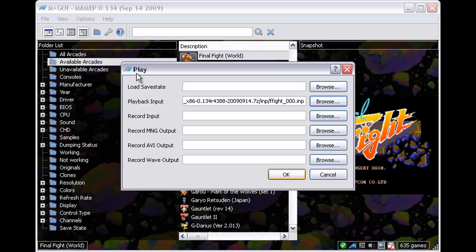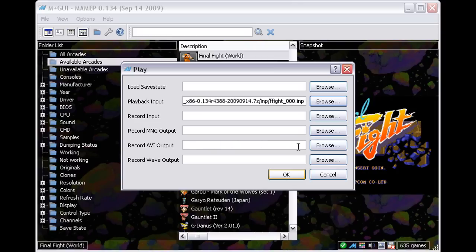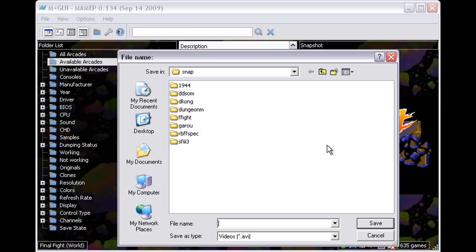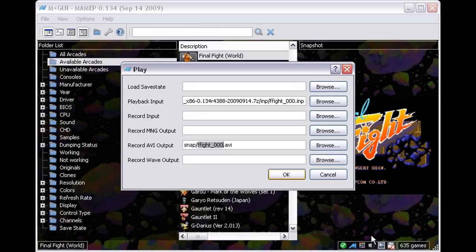The trick here is to get a path in the Record Avi output section, which is blank at this stage. To do this, I browse to the Snap folder and cancel straight out of it. The correct path then appears back in the play window.